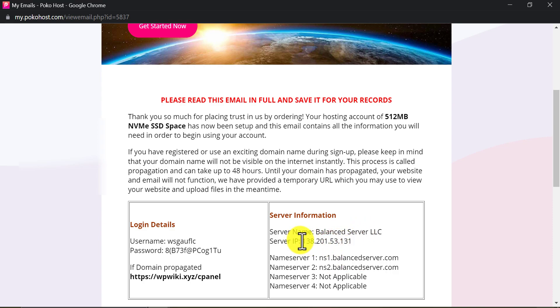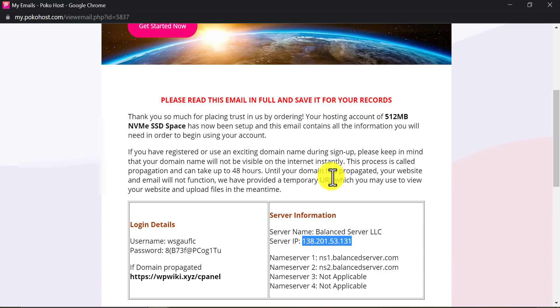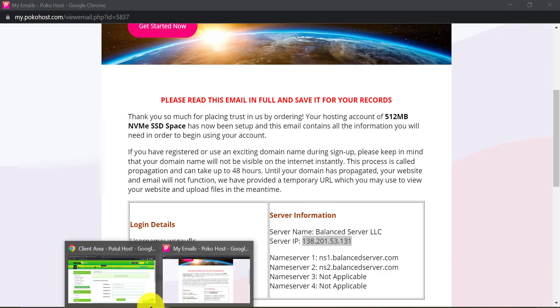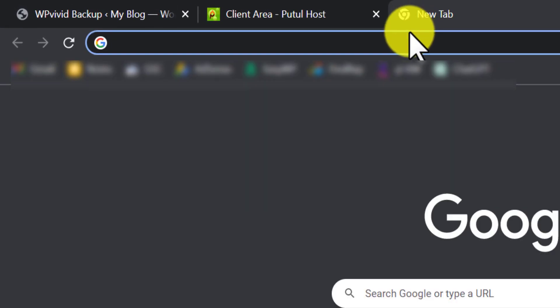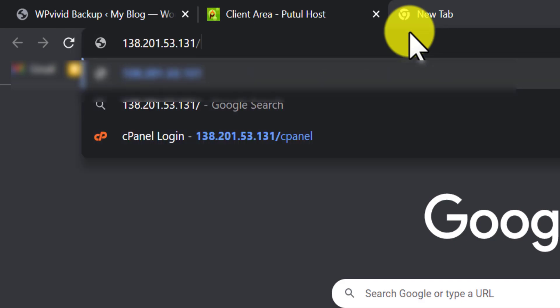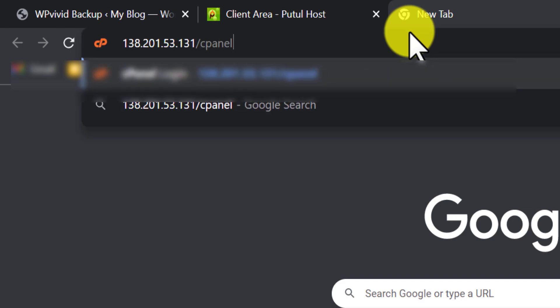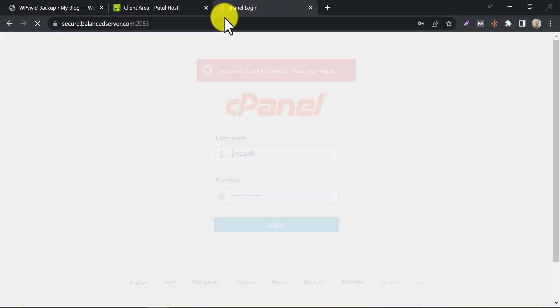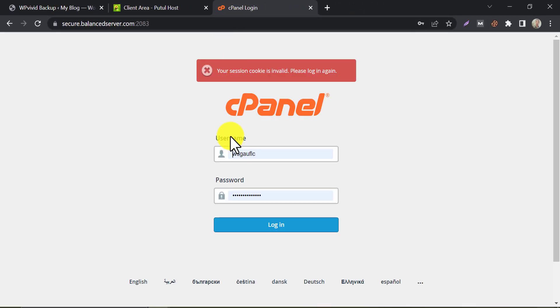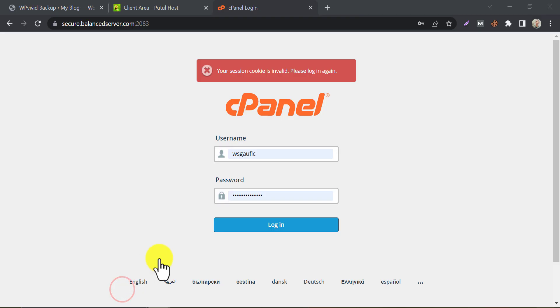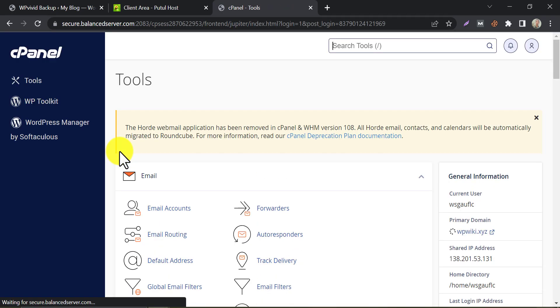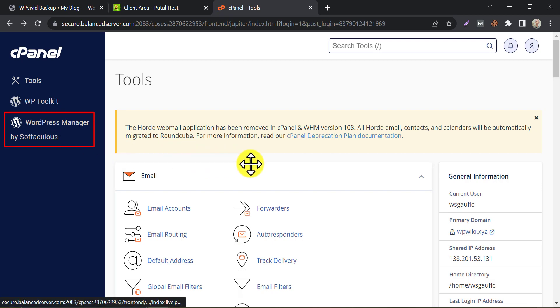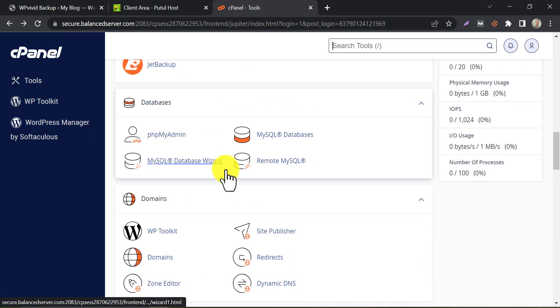Copy the server IP address and paste it with a cPanel directory. And copy the cPanel username and password to login. On the left side, you may see WordPress manager by Softaculous. You can also find it under the software section.